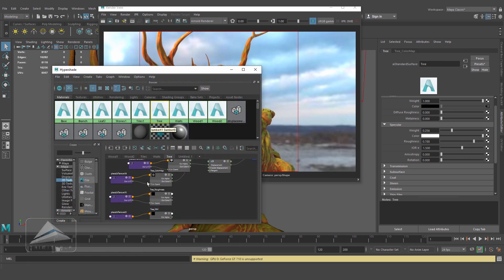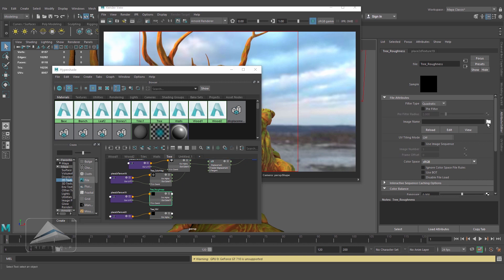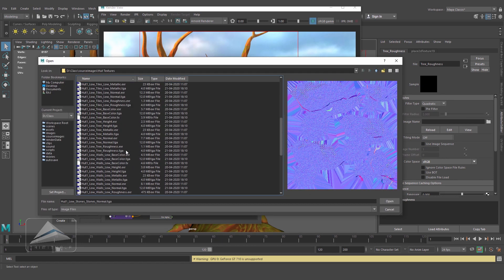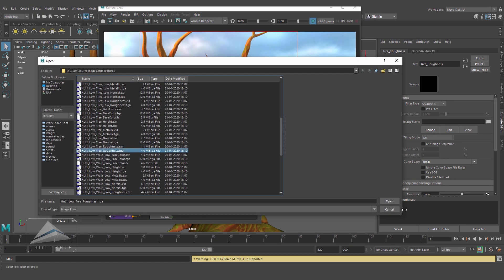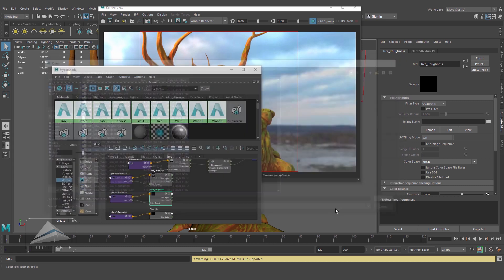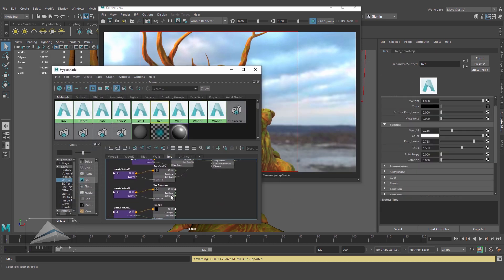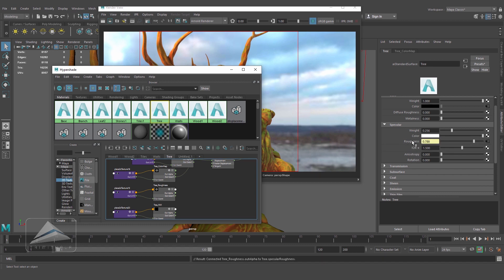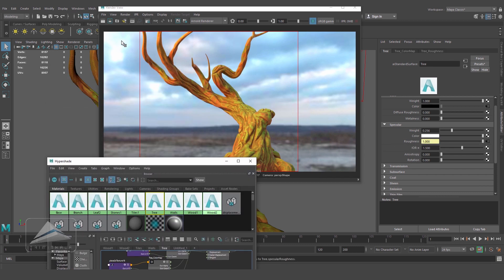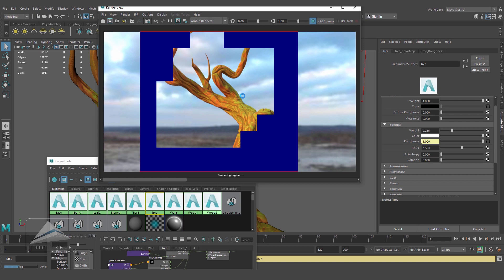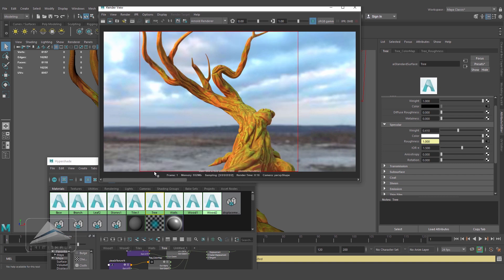Now coming to the roughness map and browsing the map we have created. Just open it — color space will be sRGB. Now selecting the material and just drag and drop the roughness map onto the roughness property. Let's render it.